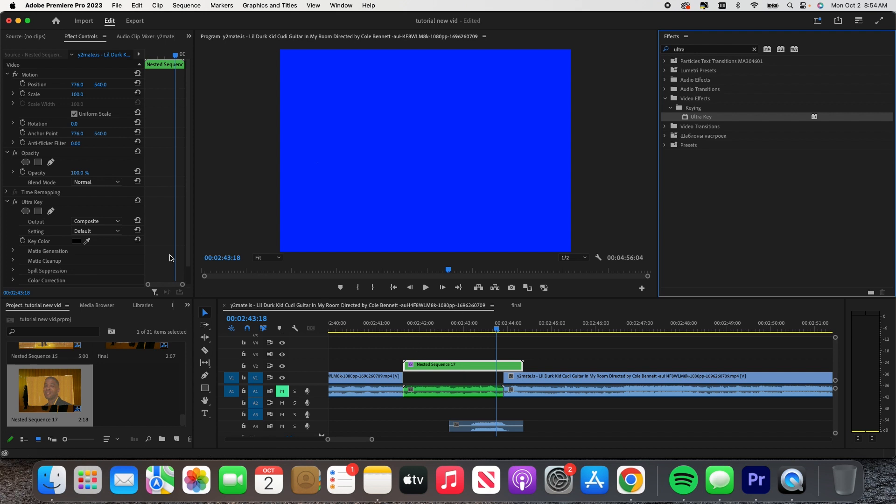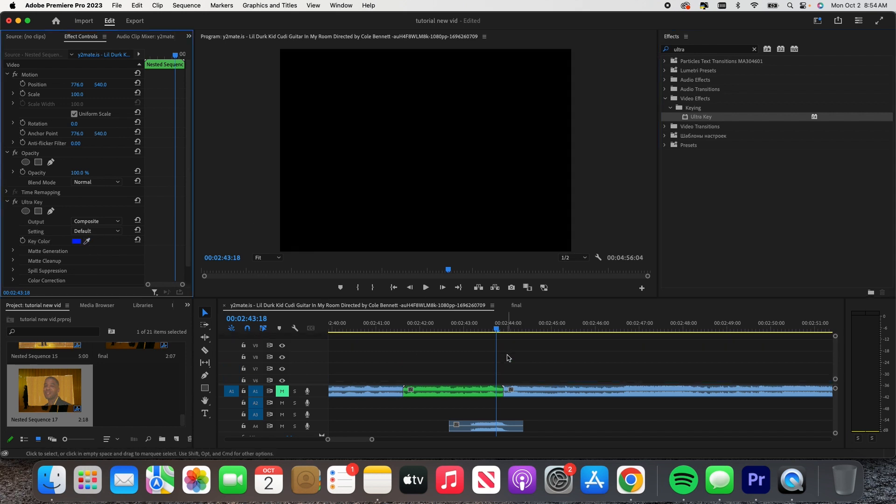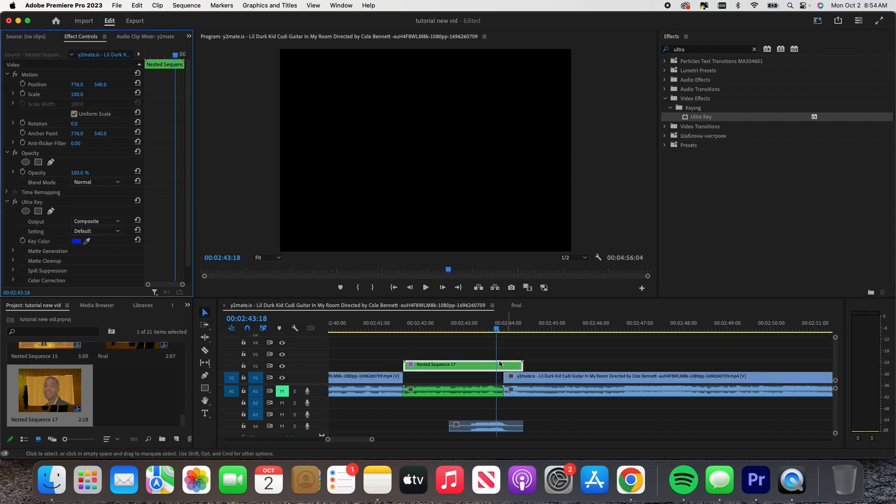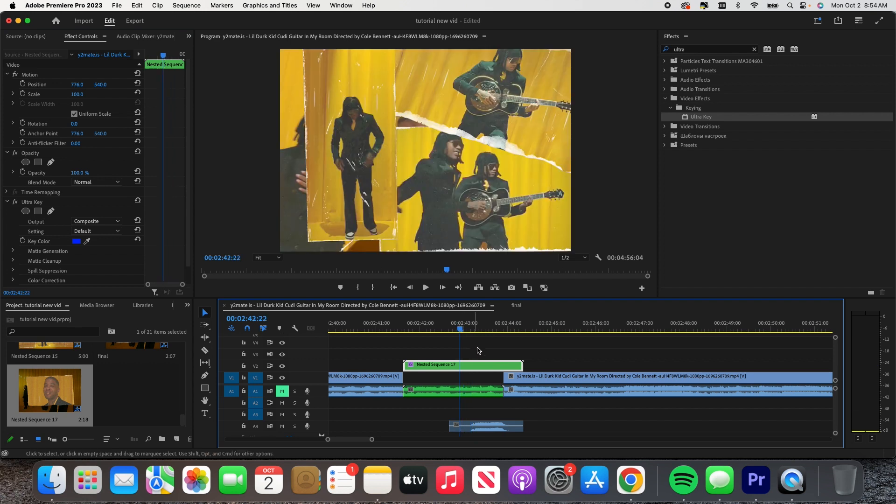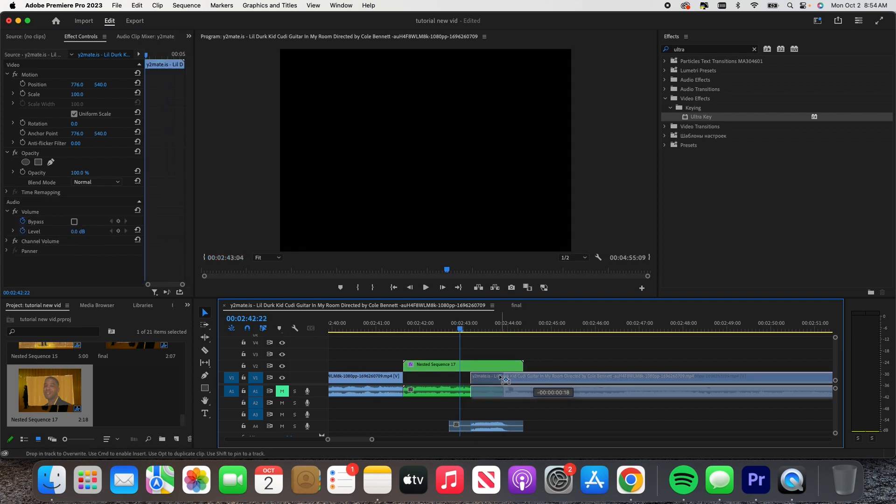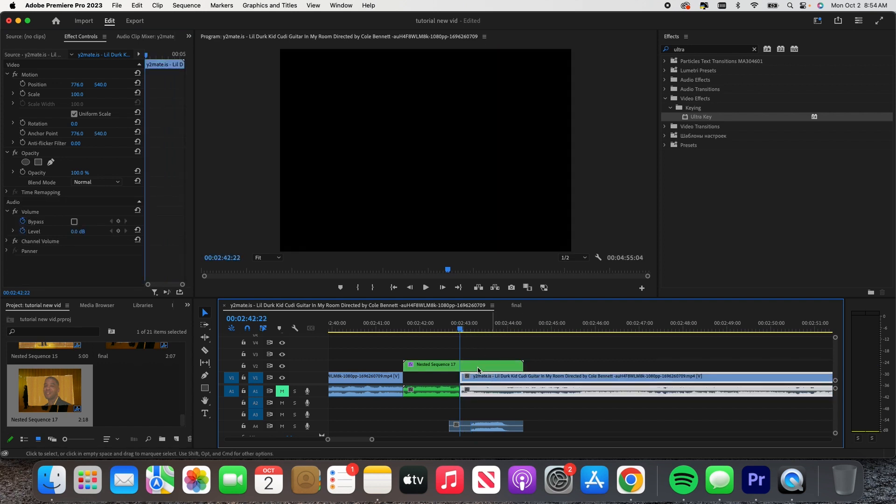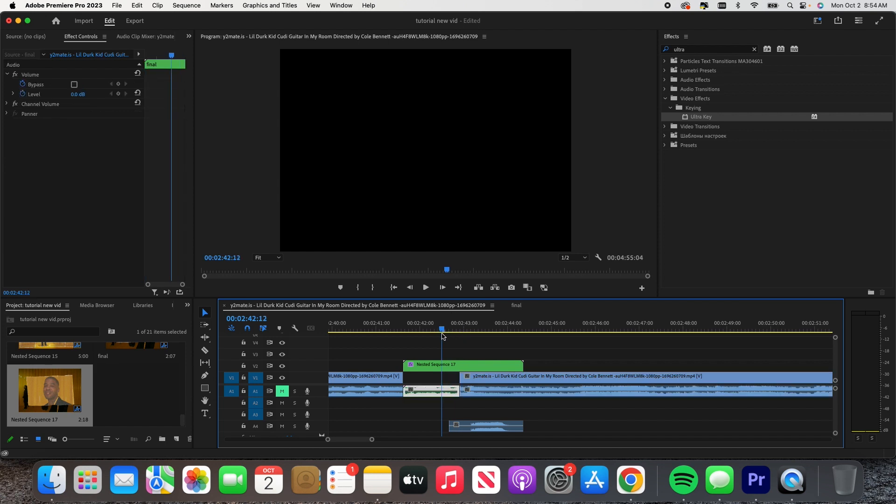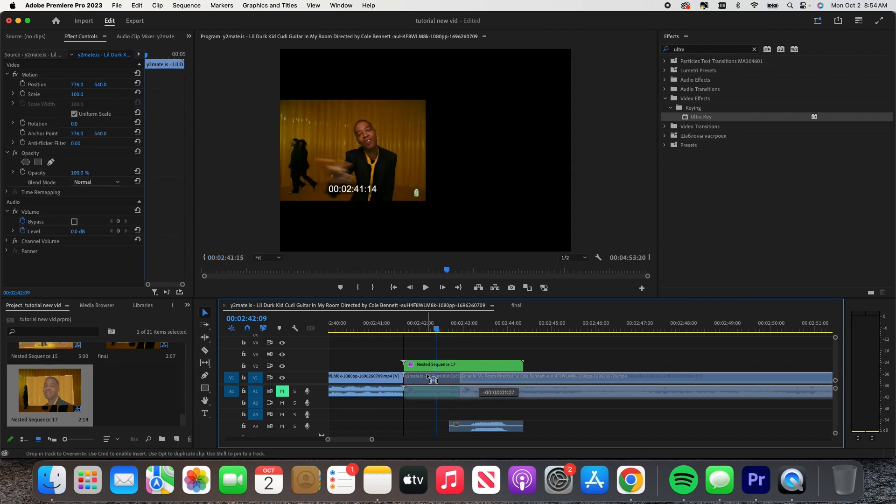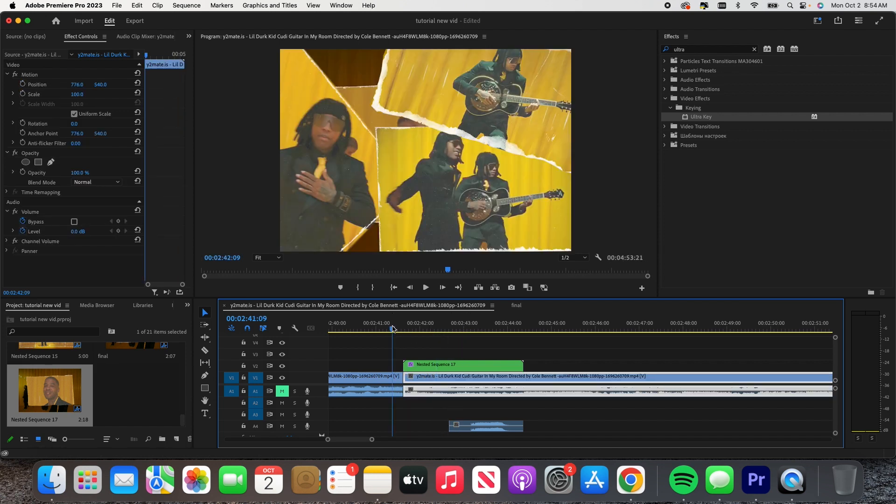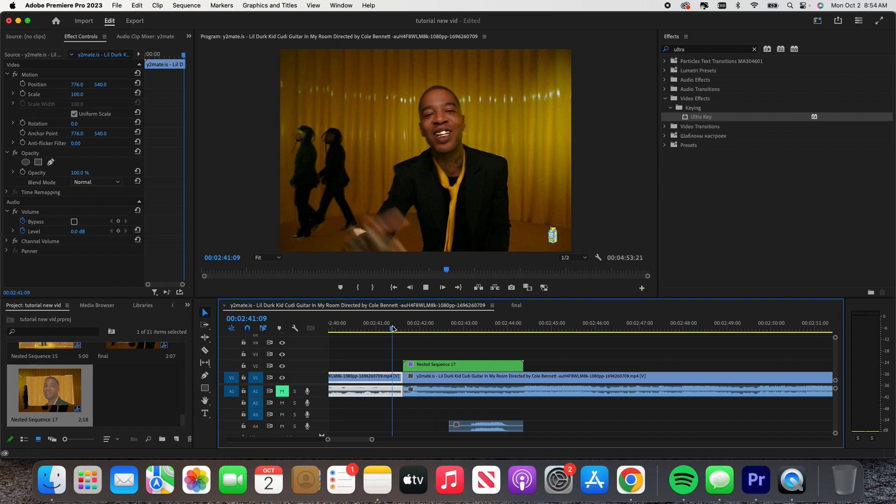All right, so we're just gonna drag it over here. We're gonna select the blue. There we go. And then we're just gonna drag whatever clip you want to add, just drop it at the bottom. Gonna make sure it goes something like that. Then we're gonna replay it.